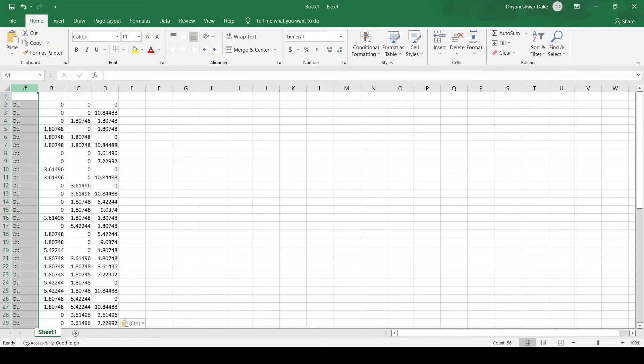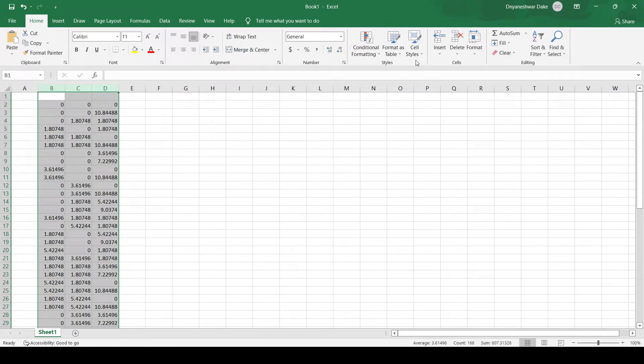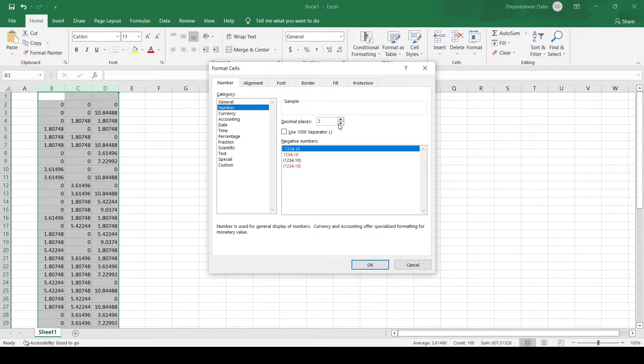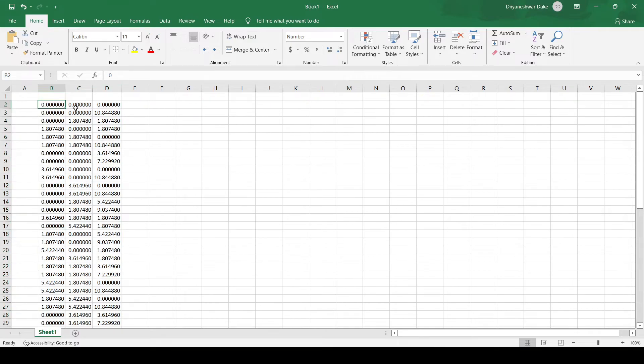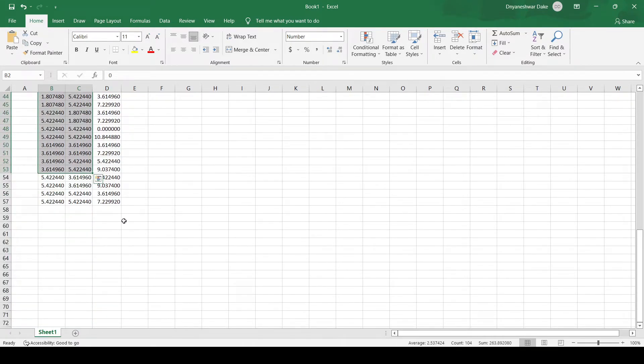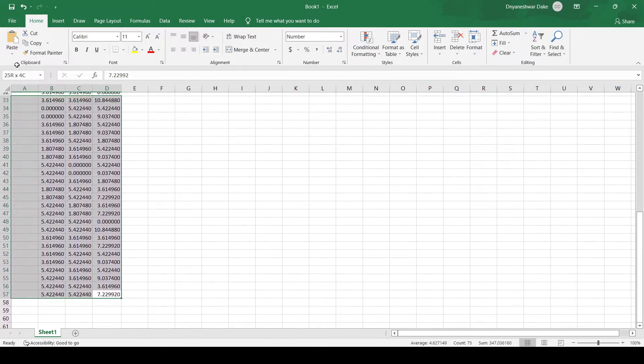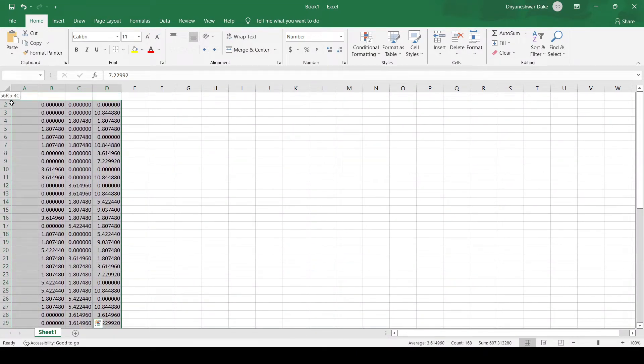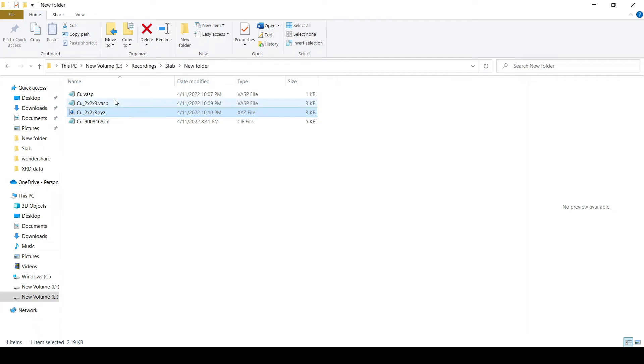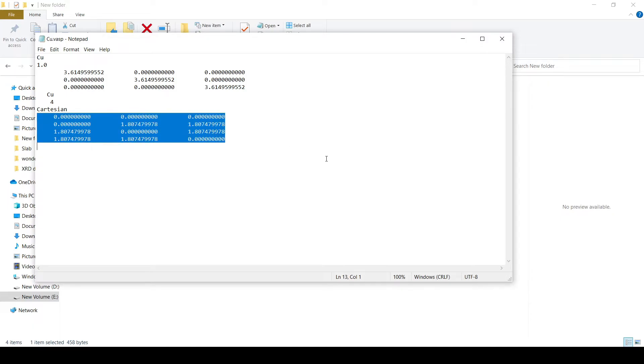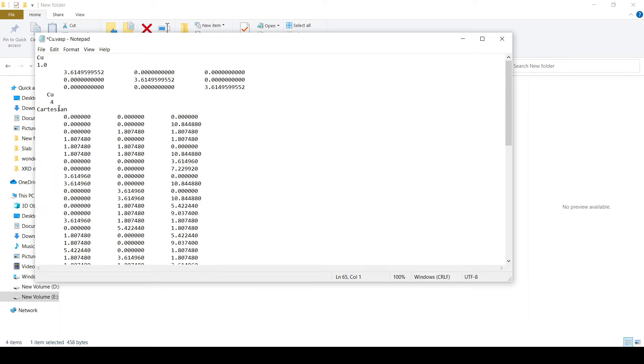Now here we will delete this, change this to 6. This is our original file. Here I will replace this with the atoms, the total number of atoms that were present, by 52.